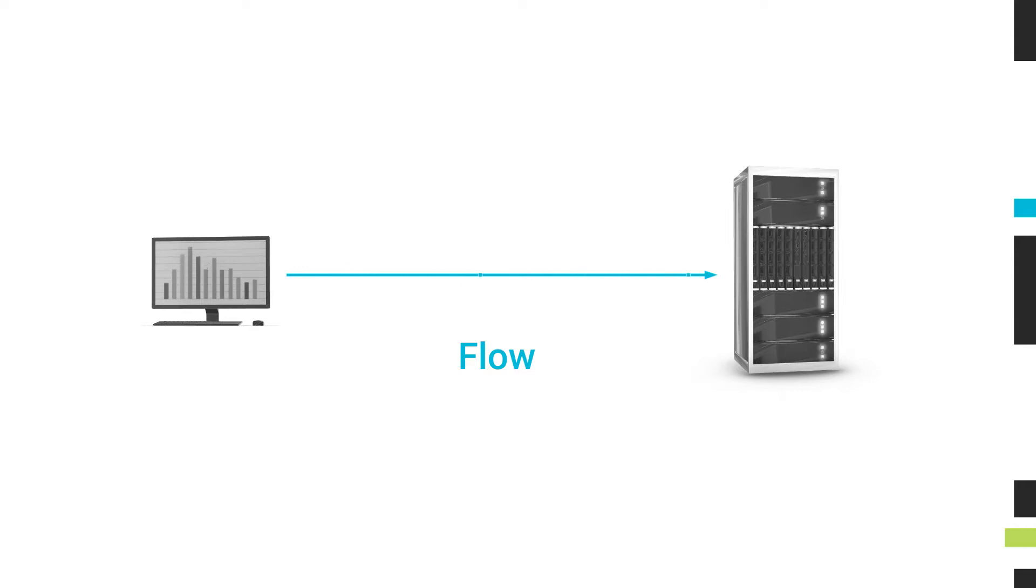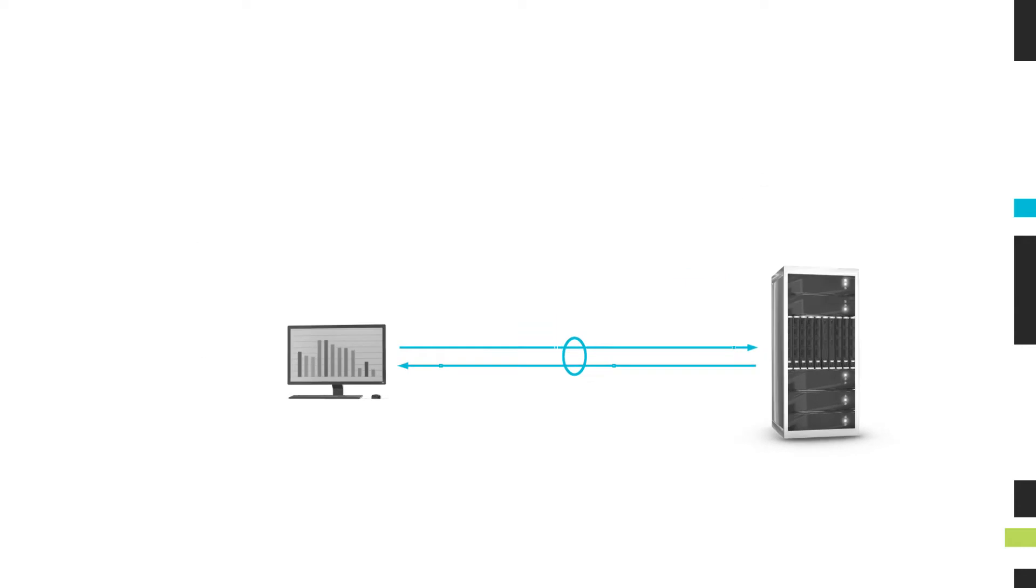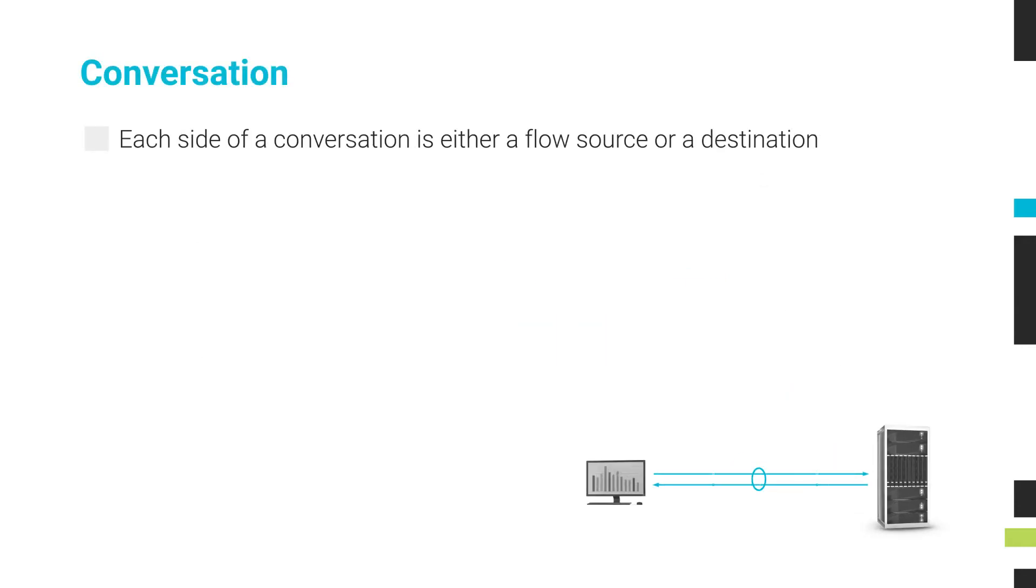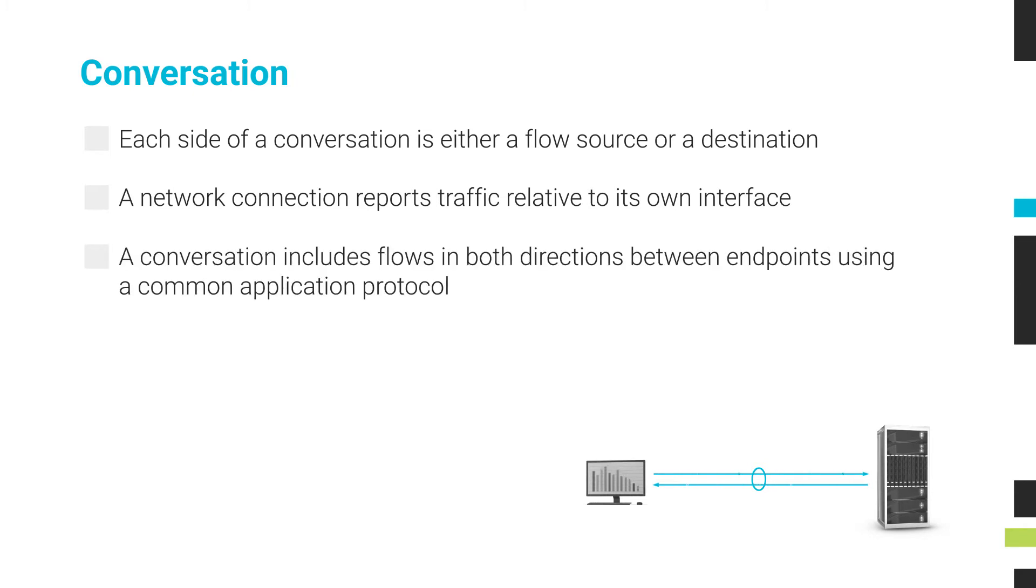A flow is one side of a conversation. Each side of a conversation is an endpoint and is either a flow source or a destination. It's important to remember that each end of a network connection reports traffic relative to its own interface. A conversation includes flows in both directions between endpoints using a common application protocol.